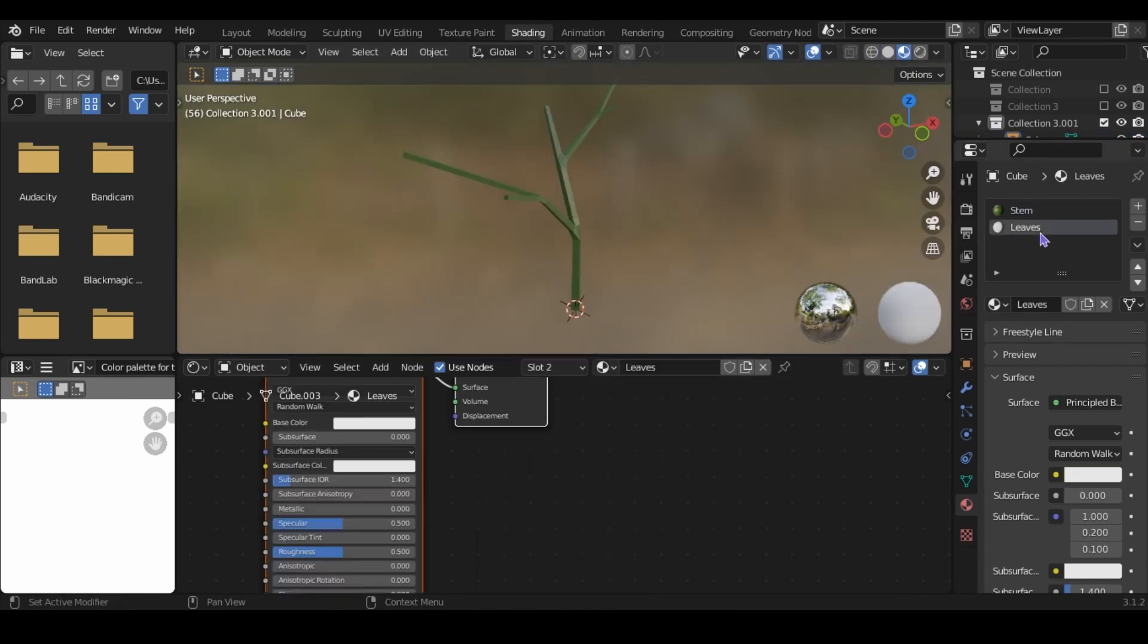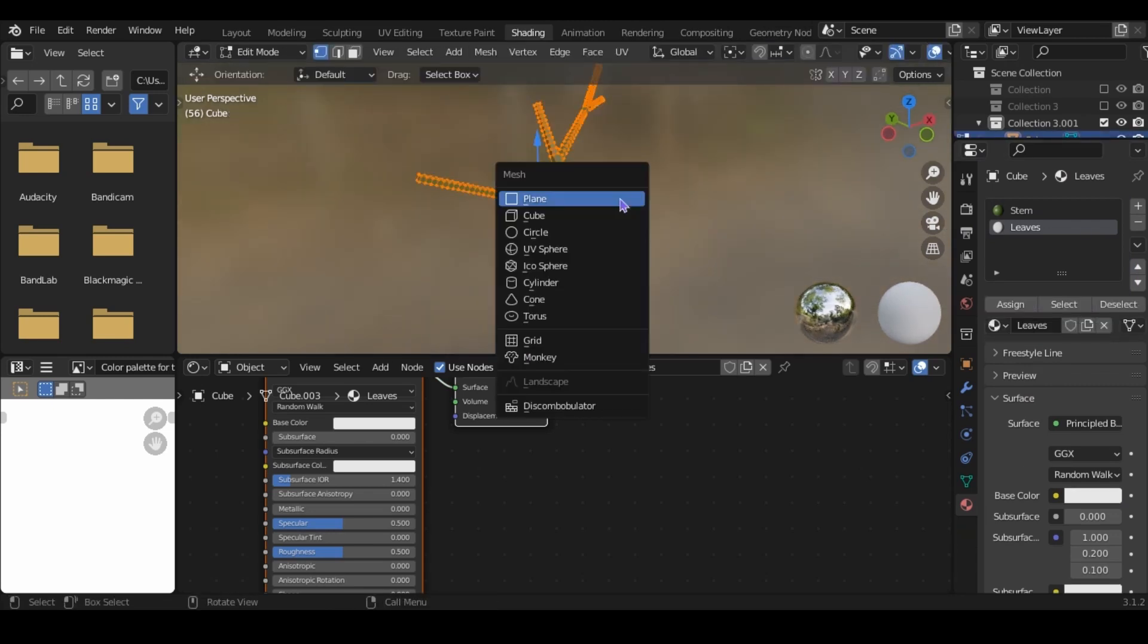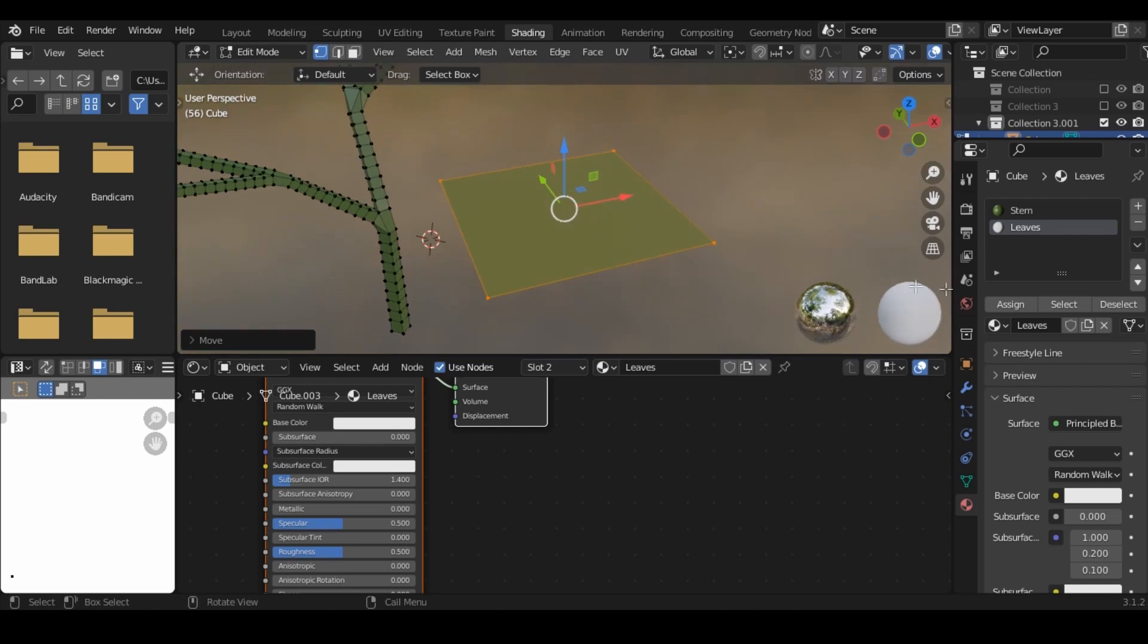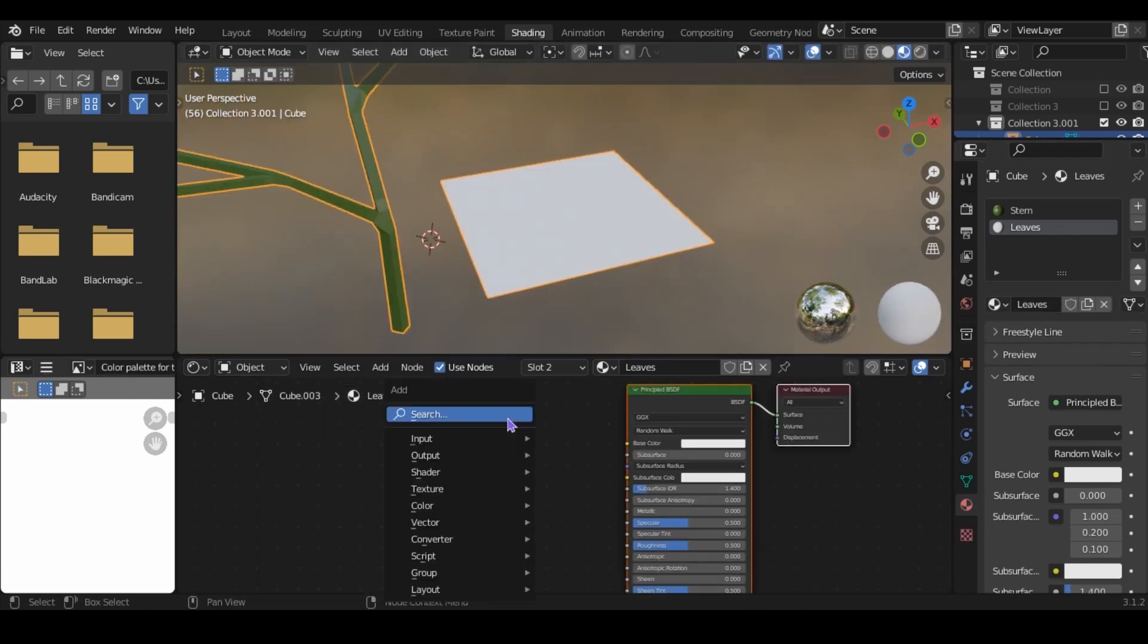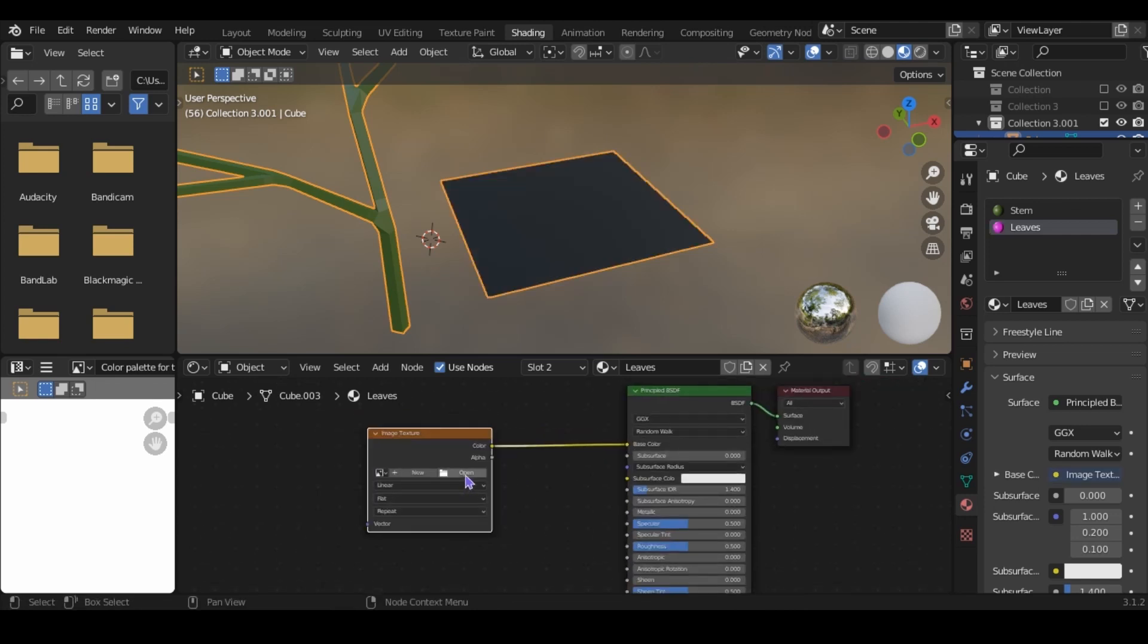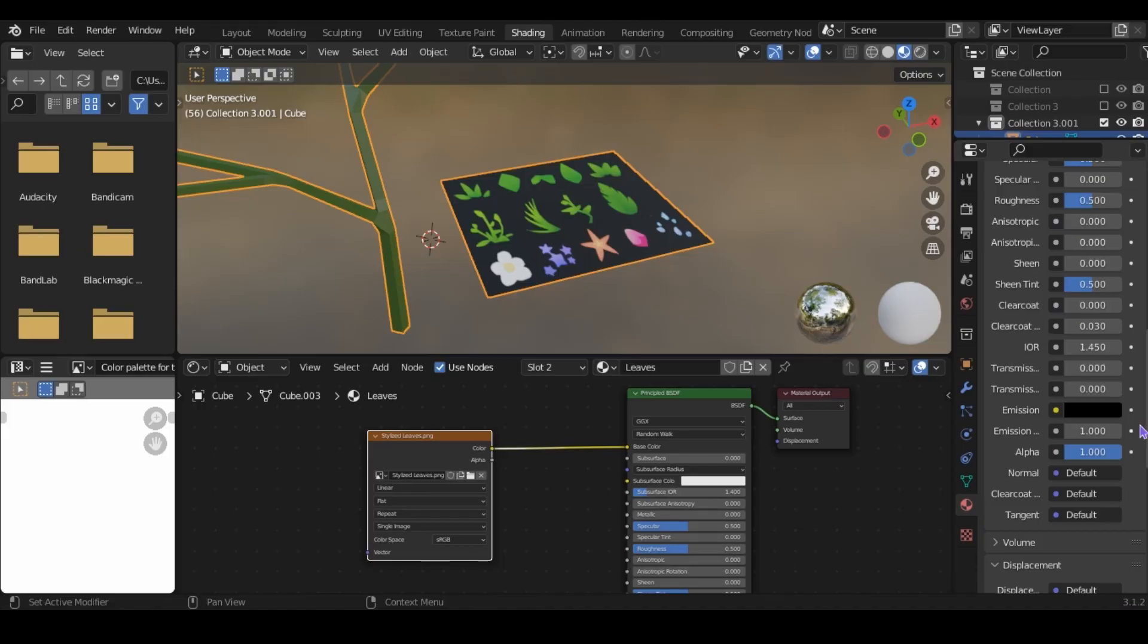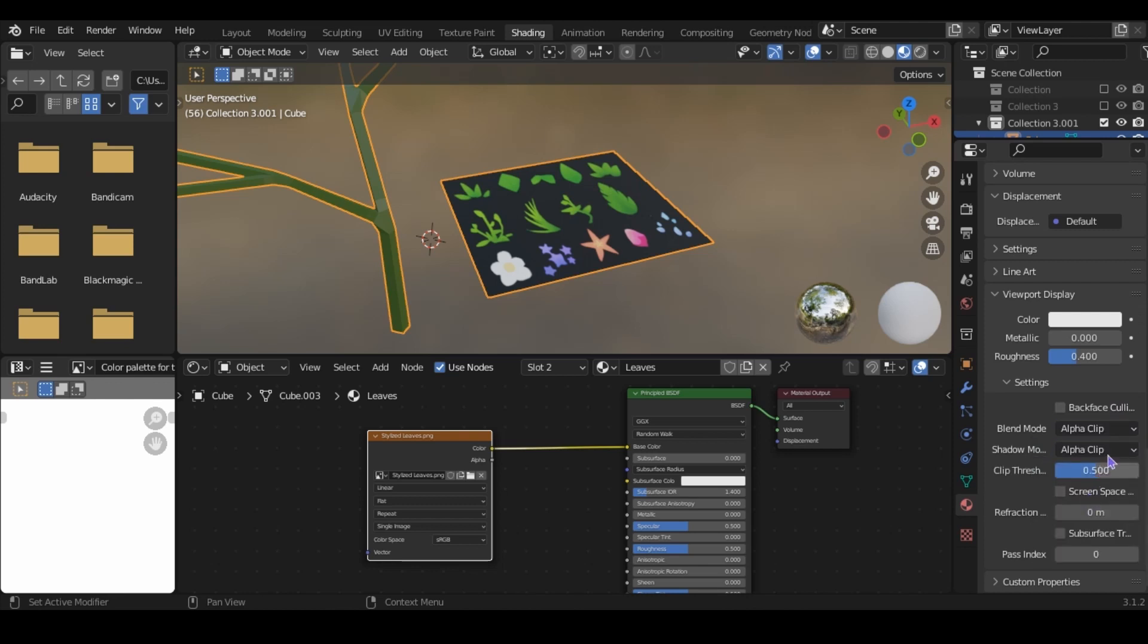Now for the leaves, add a plane, and assign the leaves to it. Add an image texture, and plug it into the base color. Now I'm going to use this plant texture. There's a link to it in the description. If you're using Eevee, you'll want to change the blend mode to alpha clip, and the shadow mode to alpha clip.